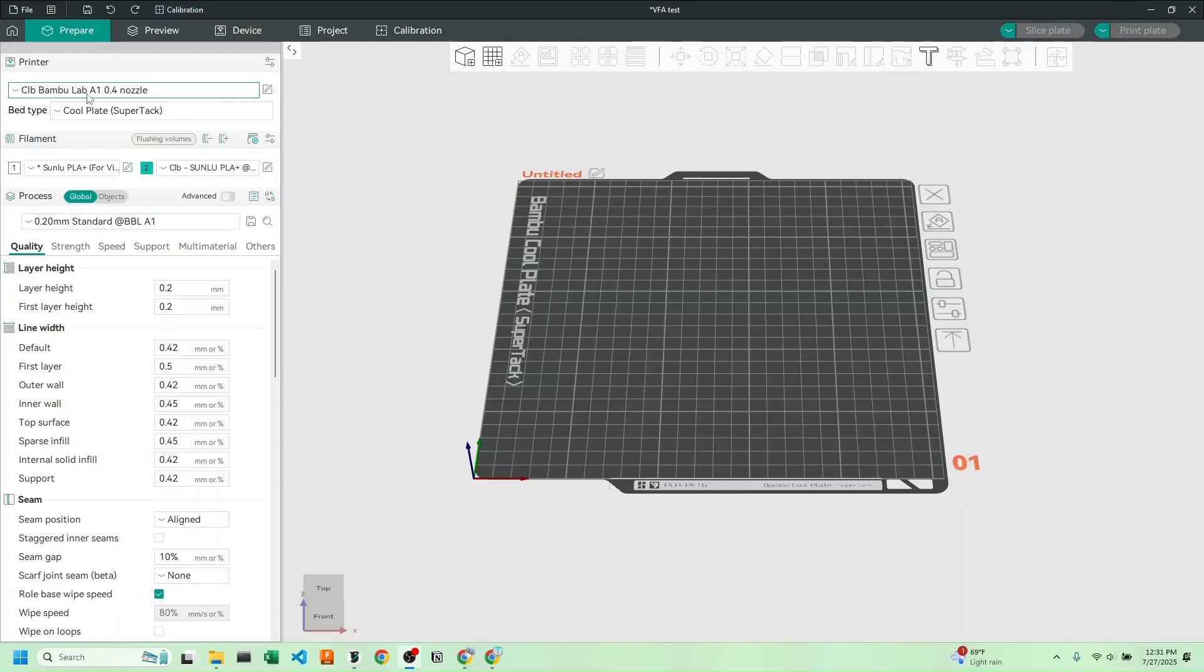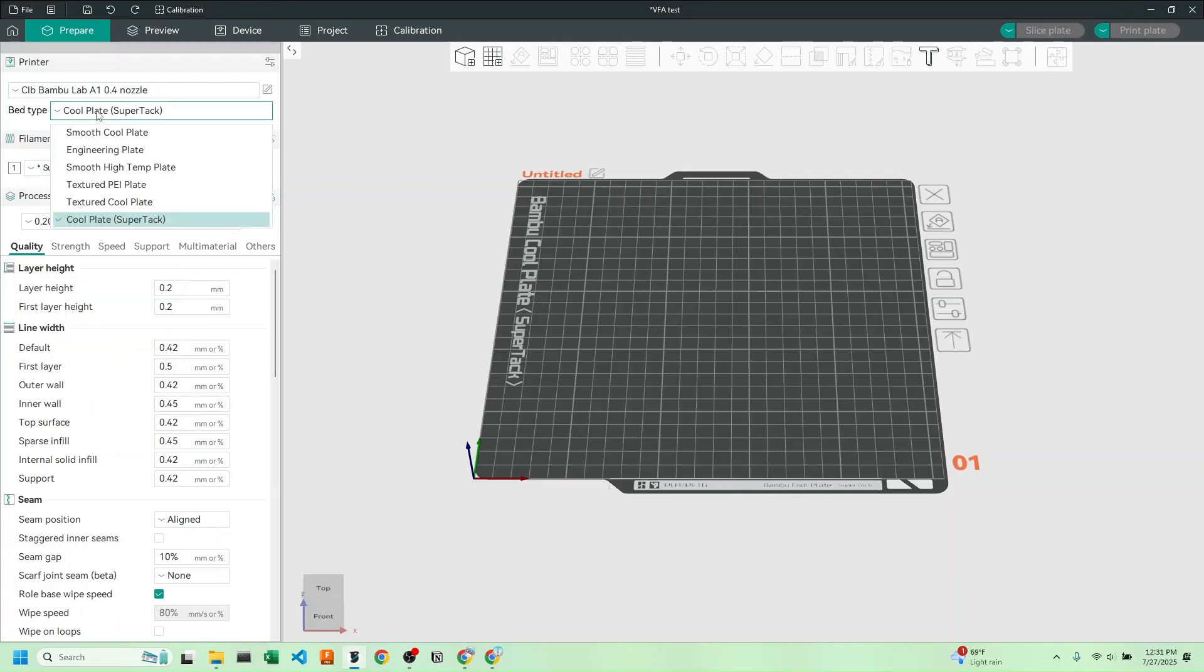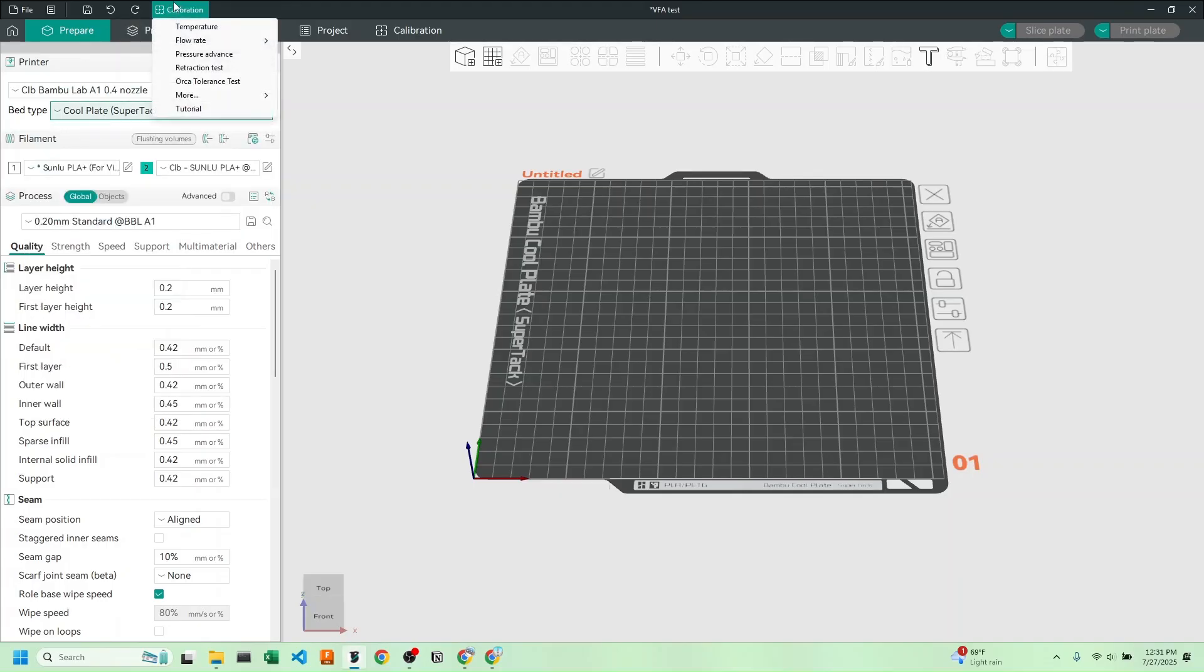As always, let's select our printer, filament, and bed type. We'll then hit calibration, hit more, and hit VFA.